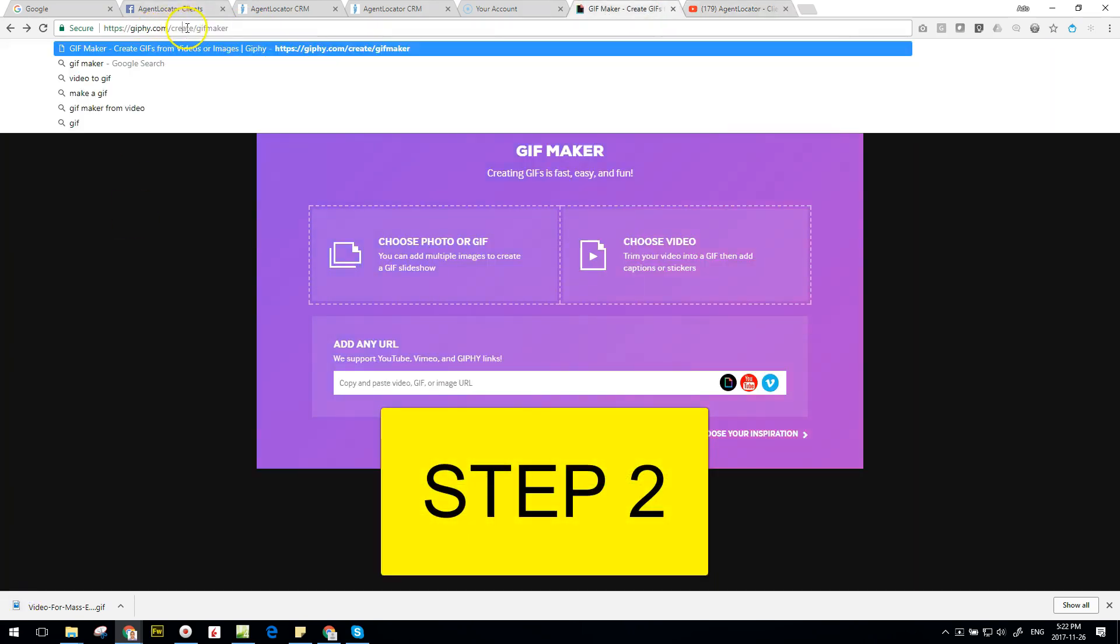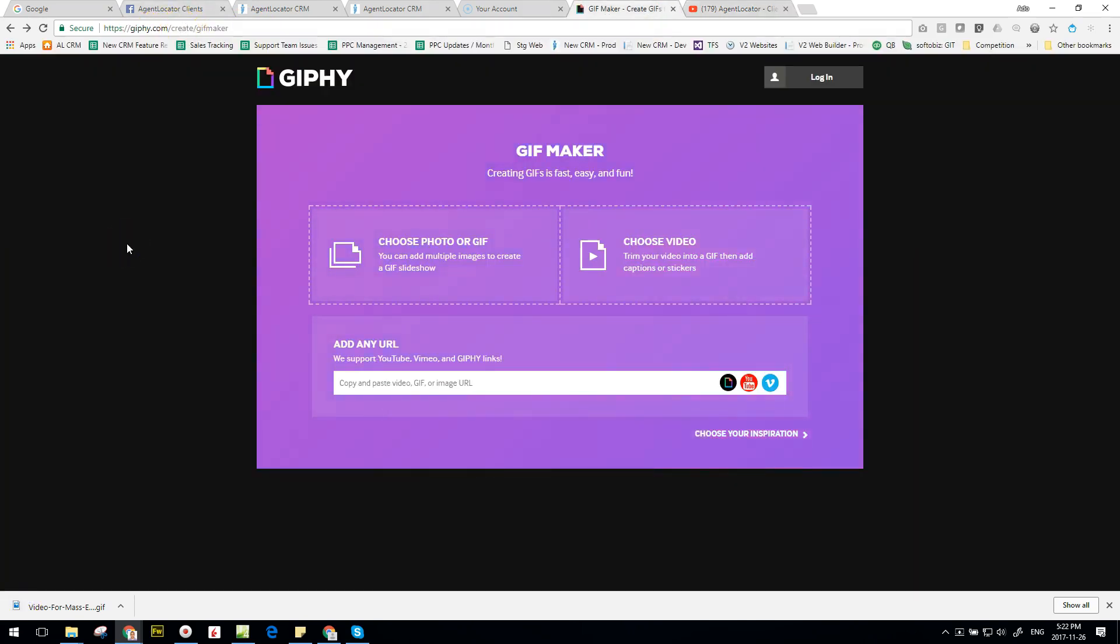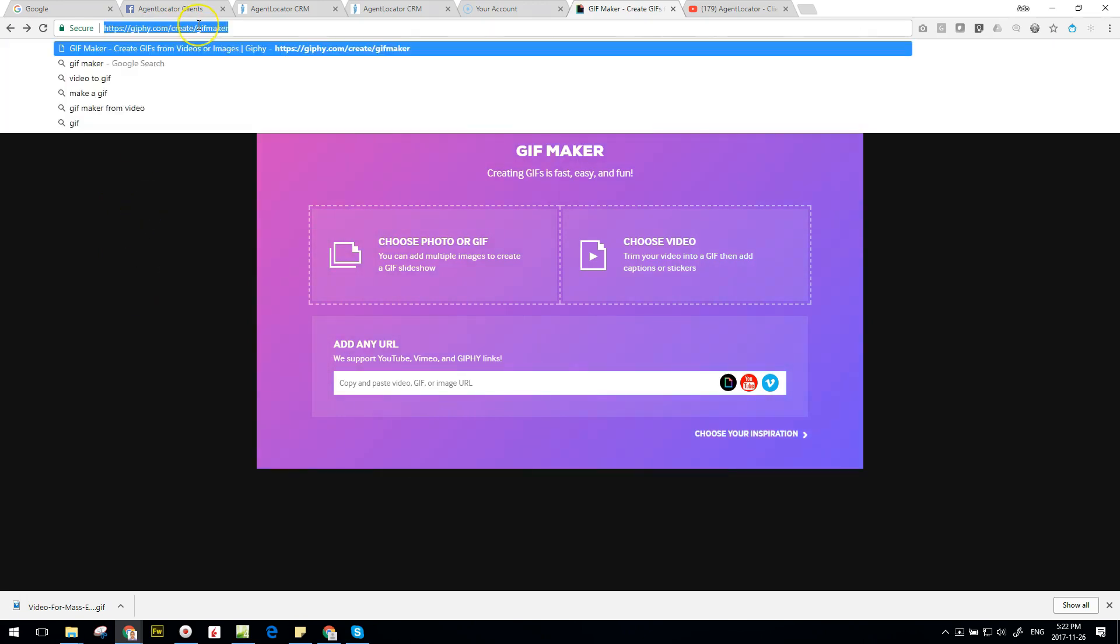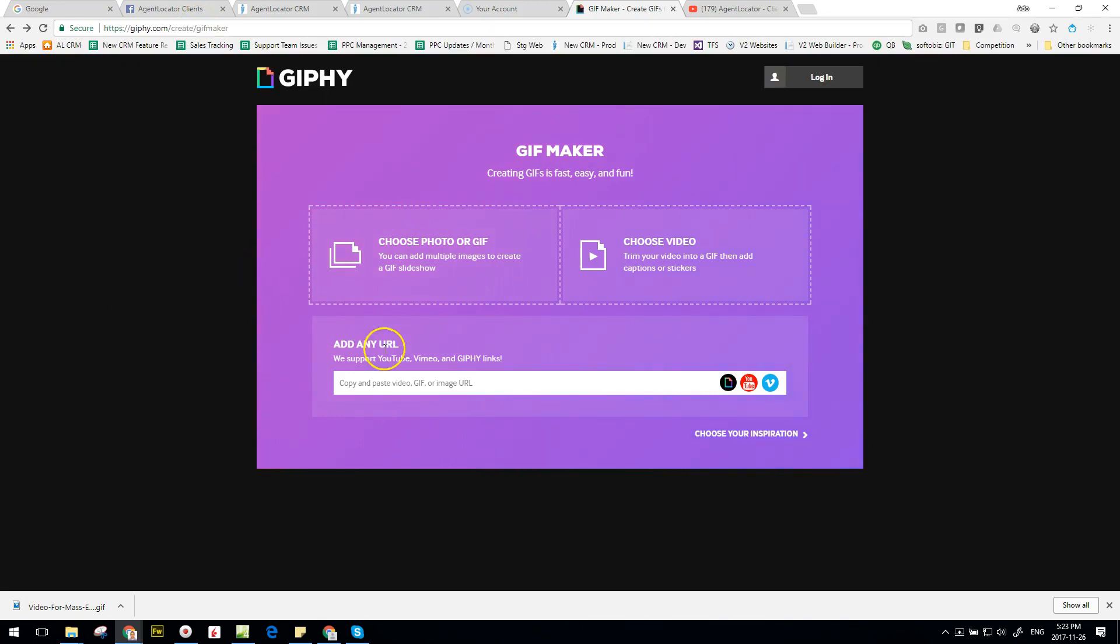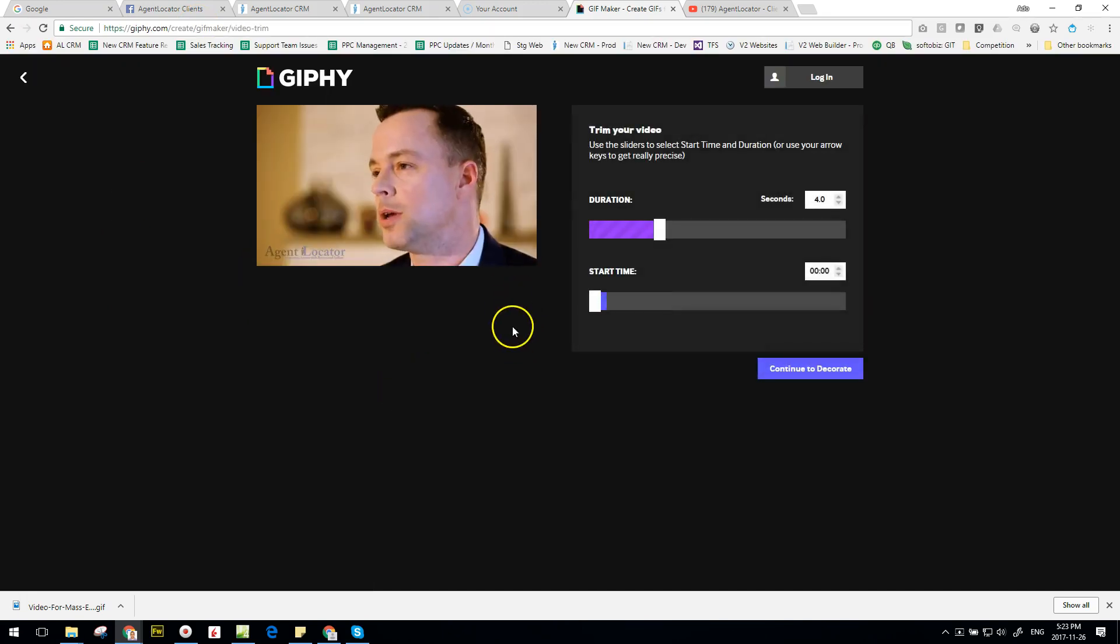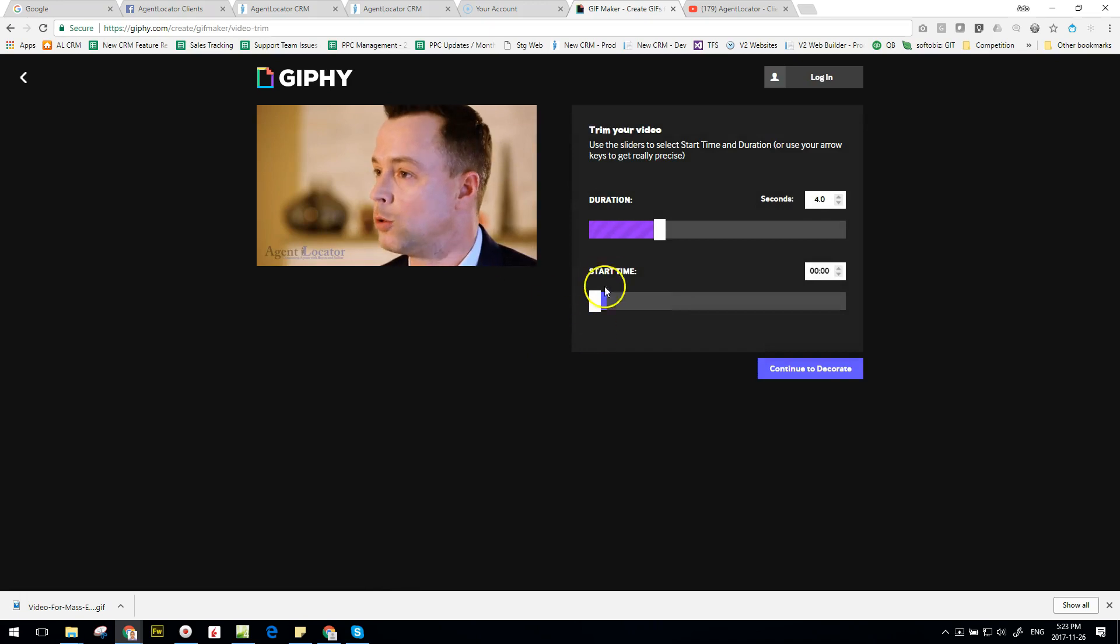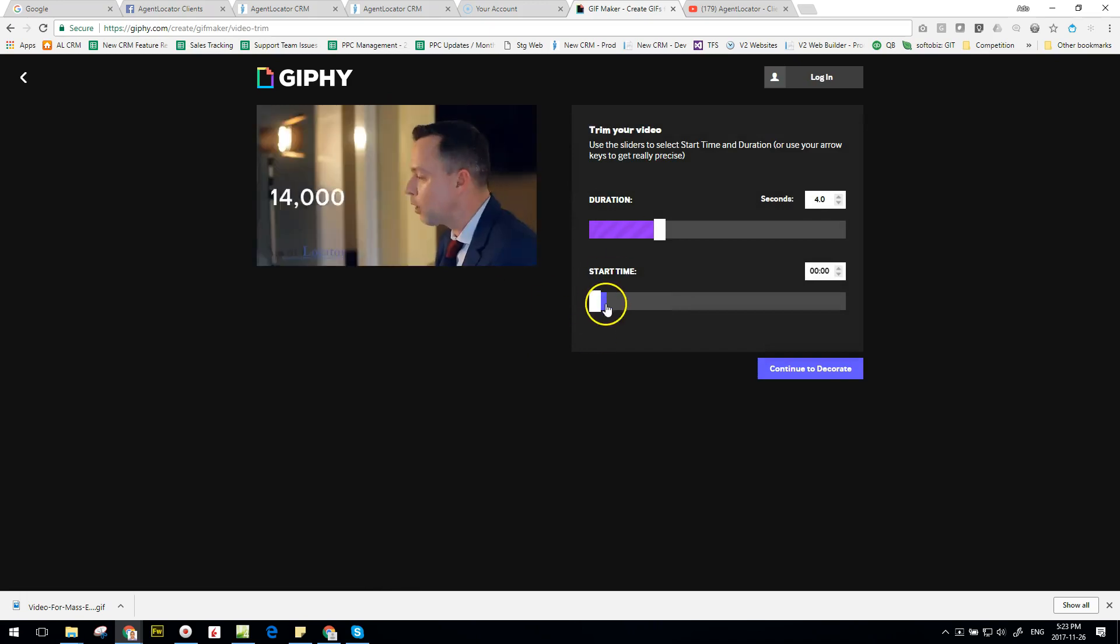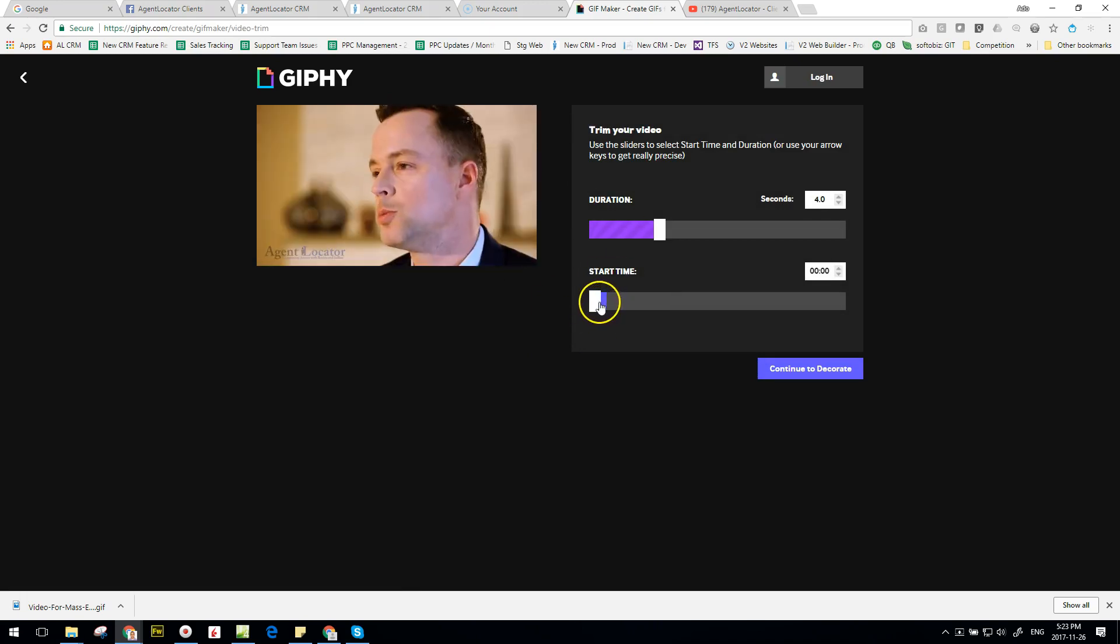Step two, go to this URL here: giphy.com/create/gifmaker, and what you're going to do then is you're just simply going to paste the URL here, which is going to show the video.